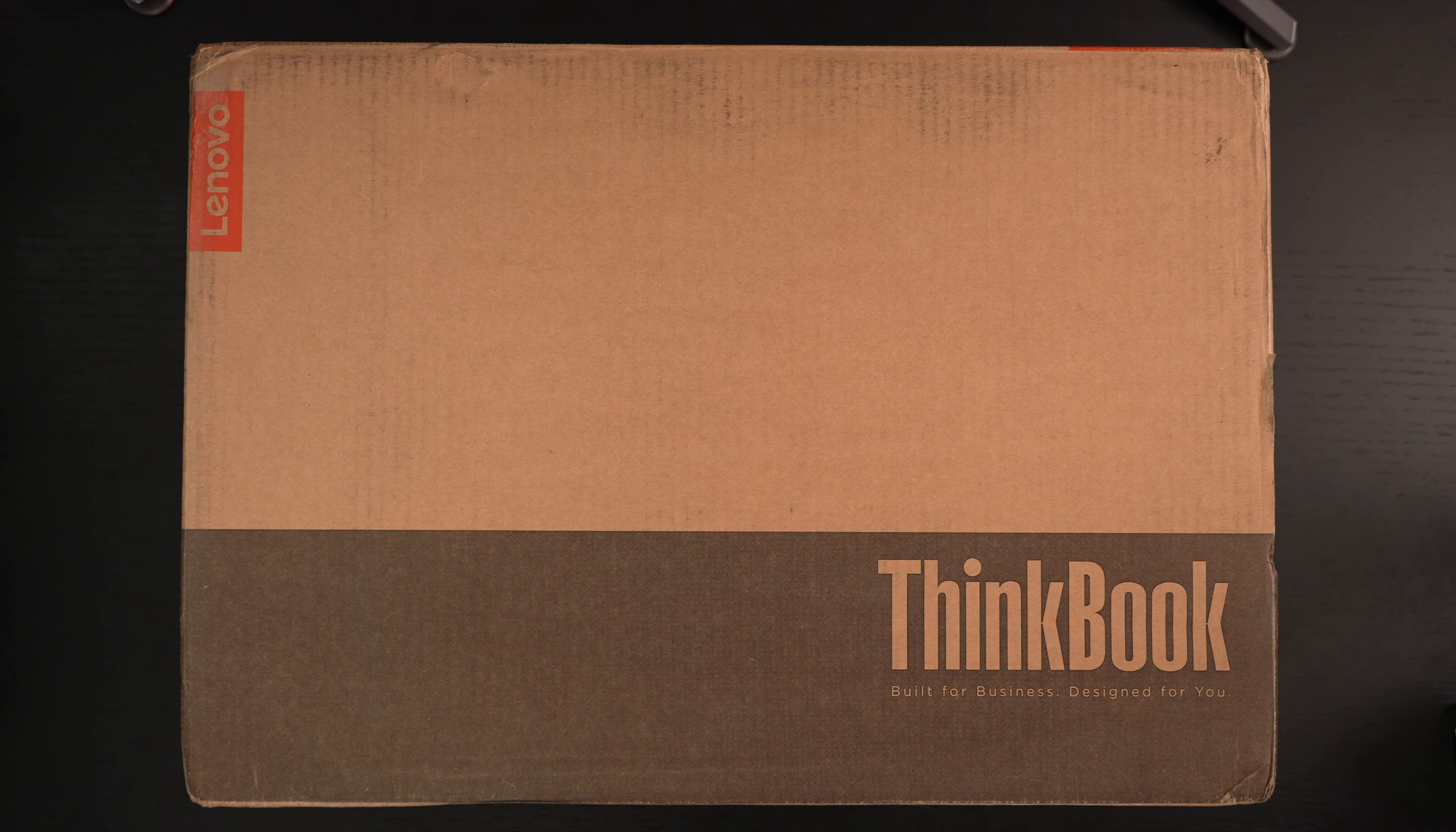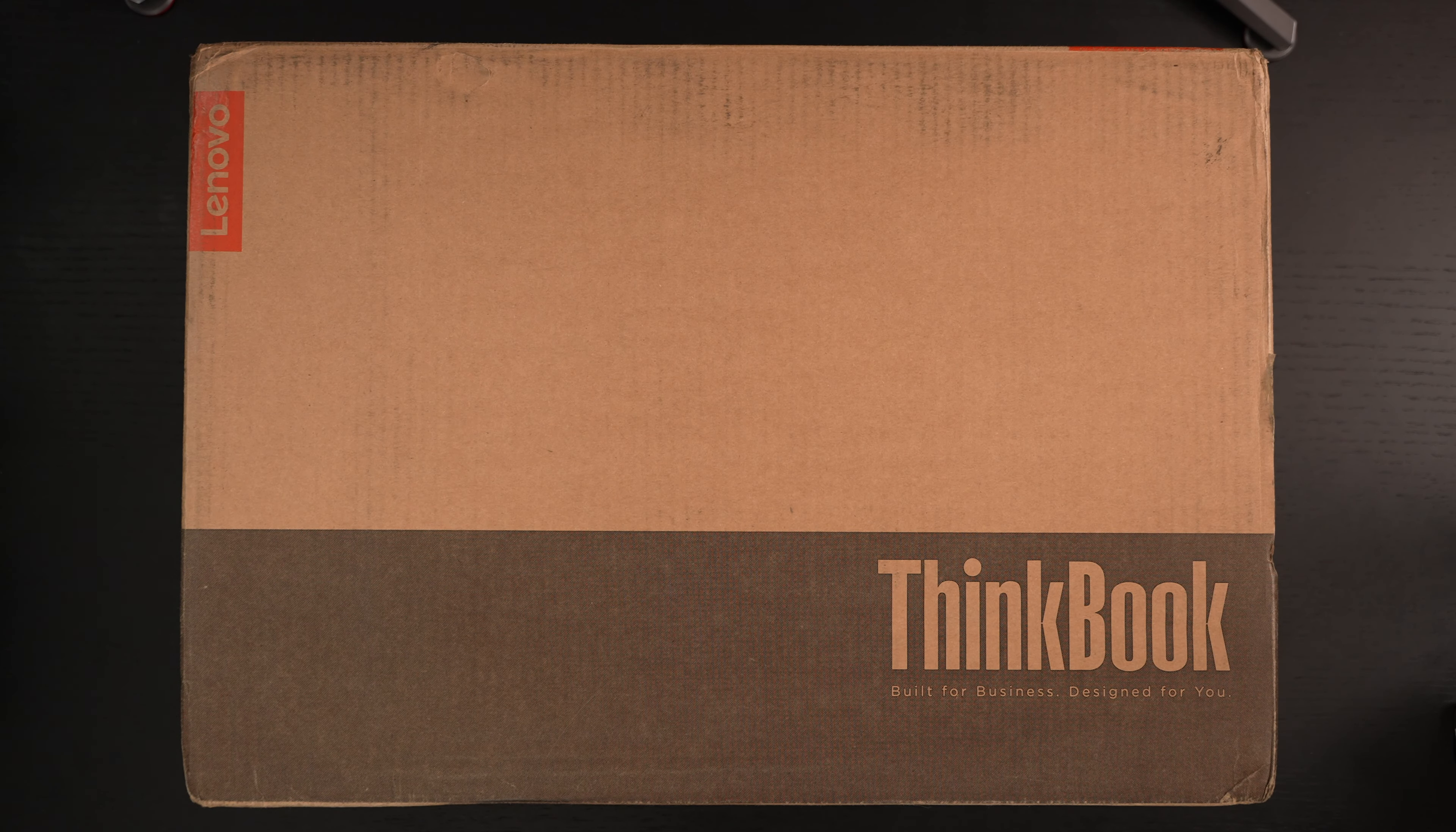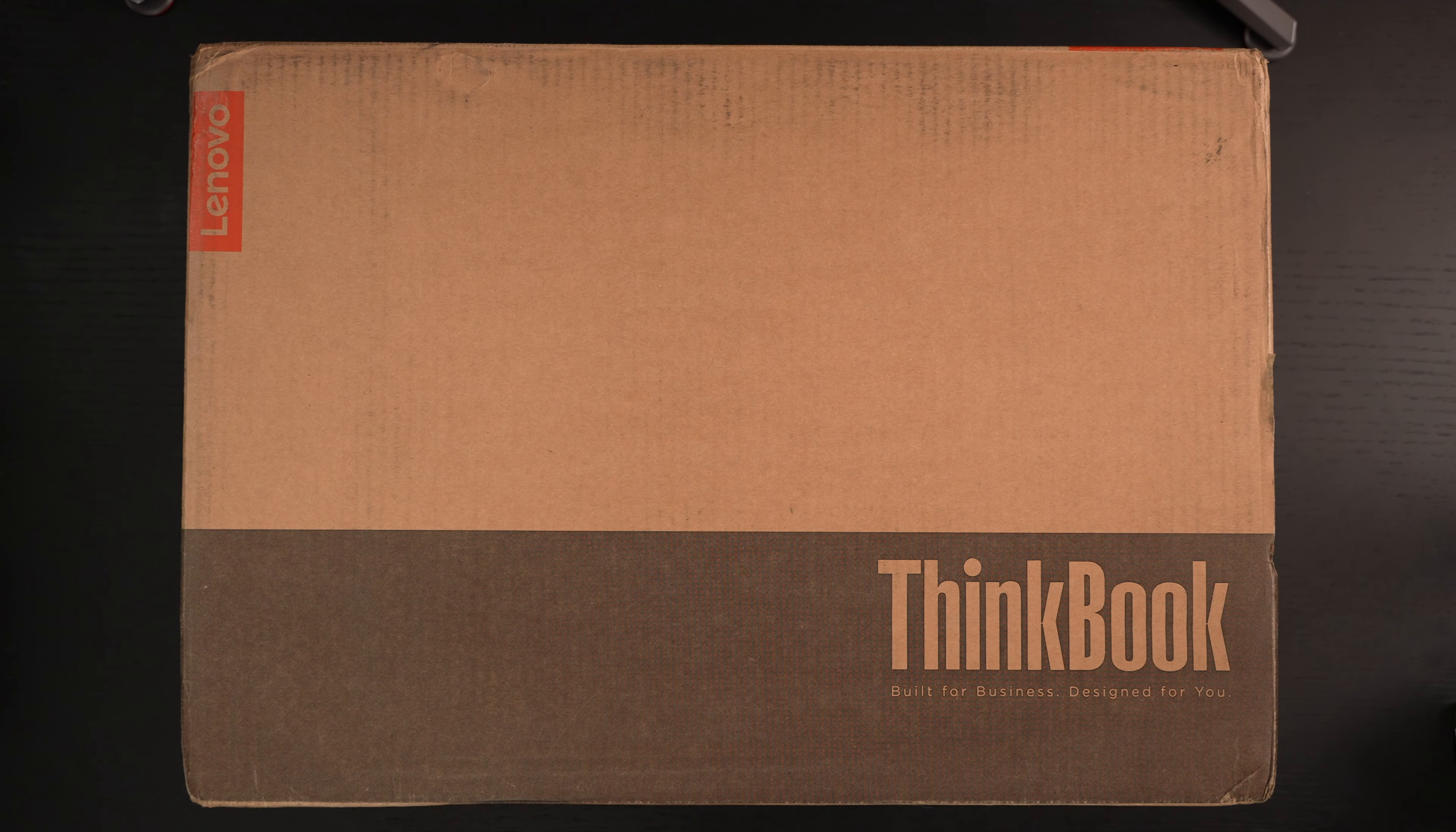Ed here with the Digital Digest, and today I'm unboxing the Lenovo ThinkBook Plus Gen 5 Hybrid. This retails for roughly $3,500. I'll include a link in the description, and in full disclosure, this was furnished to me by Lenovo for review purposes, but will be going back to them once my coverage has been completed.